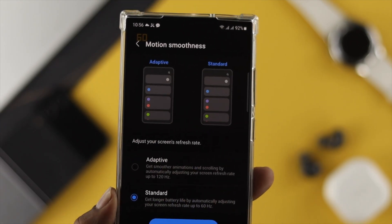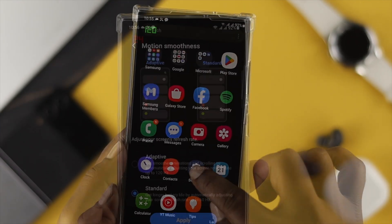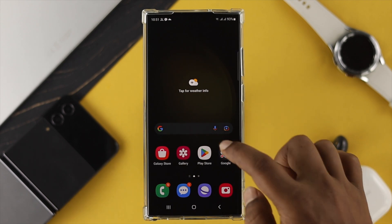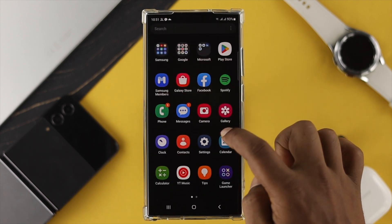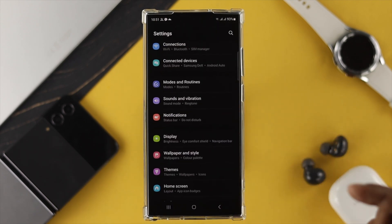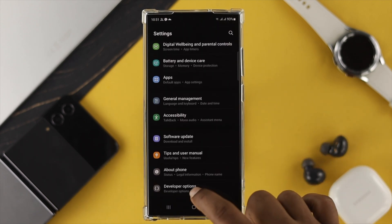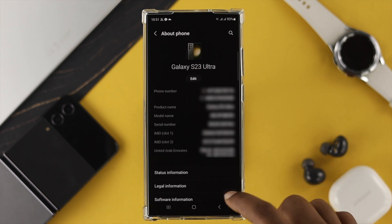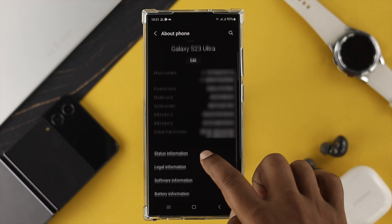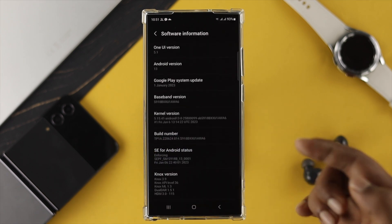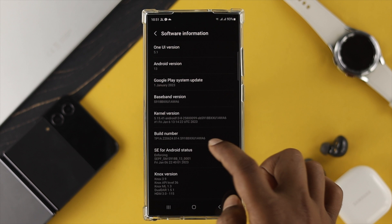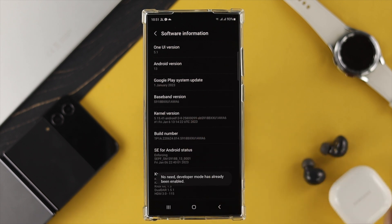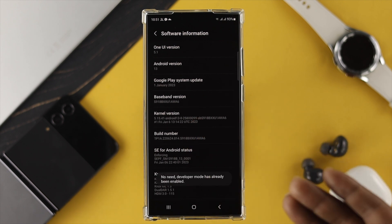Go ahead and tap Apply. Now we're using 120 hertz refresh rate. To check whether you're using 60 or 120 hertz, open up Settings again, scroll down to the bottom, and tap About Phone. Once you're there, scroll down and tap Software Information.